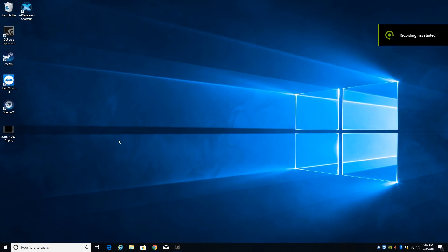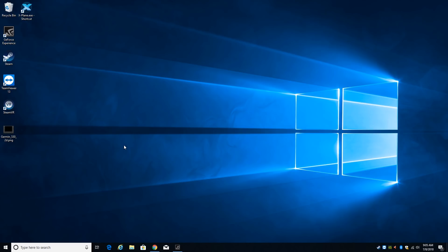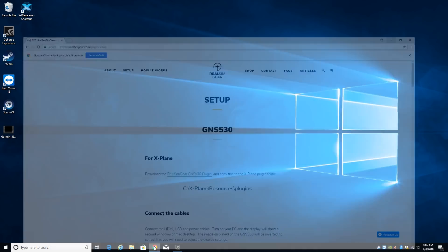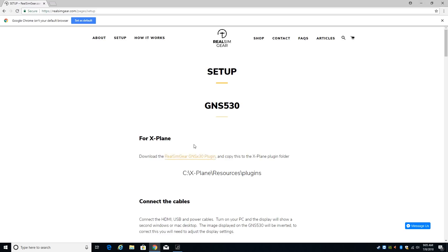Hey Michael with X-Force PC. I want to talk about setting up the RealSim Gear GNS530 and I'm going to go through the setup process right now.